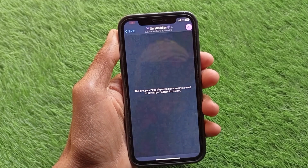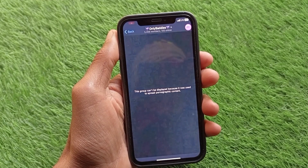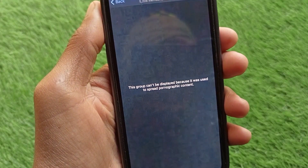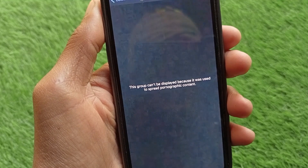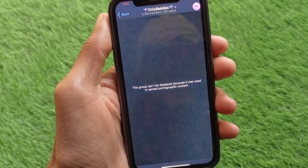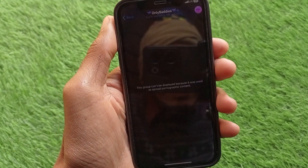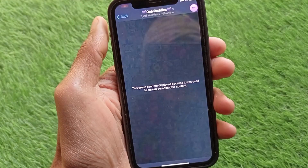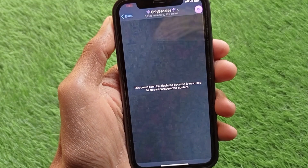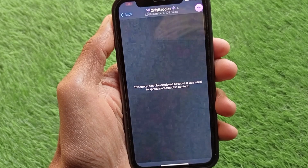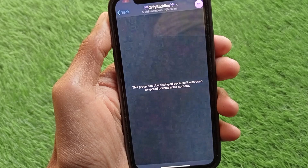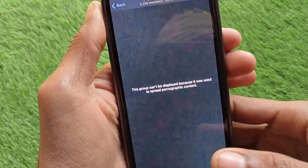Hello guys, welcome back to my YouTube channel. In this video I'm going to show you how to fix the Telegram error 'This group can't be displayed because it was used to spread pornographic content.' When you want to open any group on your Telegram account and face this issue on your iPhone or Android phone, I'll help you fix this problem and show all the contents in the group. Let's get started.